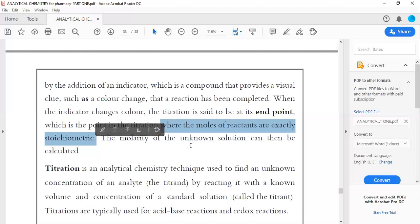Where the moles of reactants are exactly stoichiometric — two moles, one mole, or one mole to one mole, or three moles to one mole.